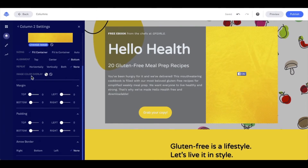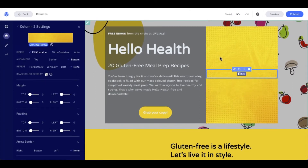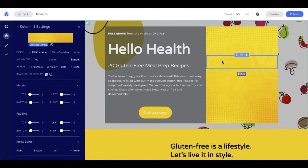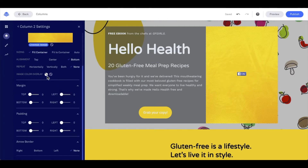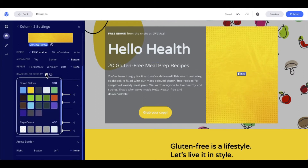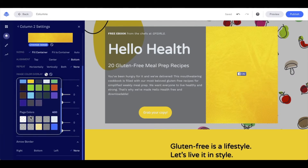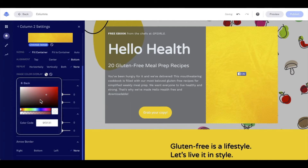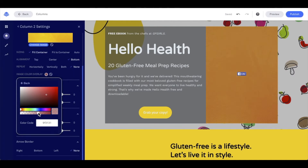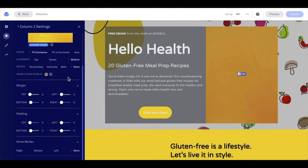As we continue down, we see we have an image color overlay — so you can place a color overlay on top of the background image you've selected. Let's go ahead and select one to take a look. Again, this looks very similar: we have brand colors and page colors. I can select any that are here, or I can add a custom color using the gradient slider or by entering a specific color code. Once I have what I want set, I click out of it.